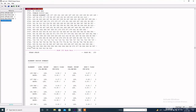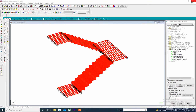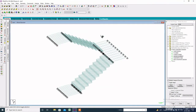So this is how to analyze and design a staircase. If you like this video, please subscribe to my channel and click the bell icon for all updates. Thanks for watching this video till the end.